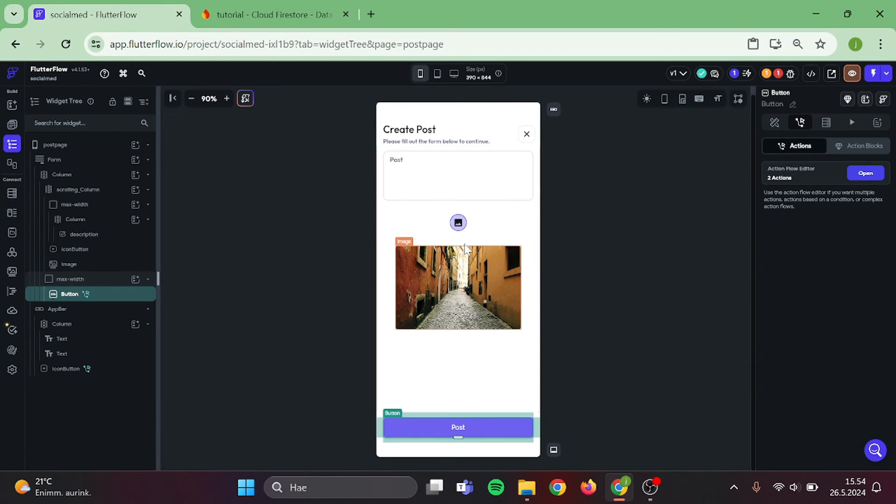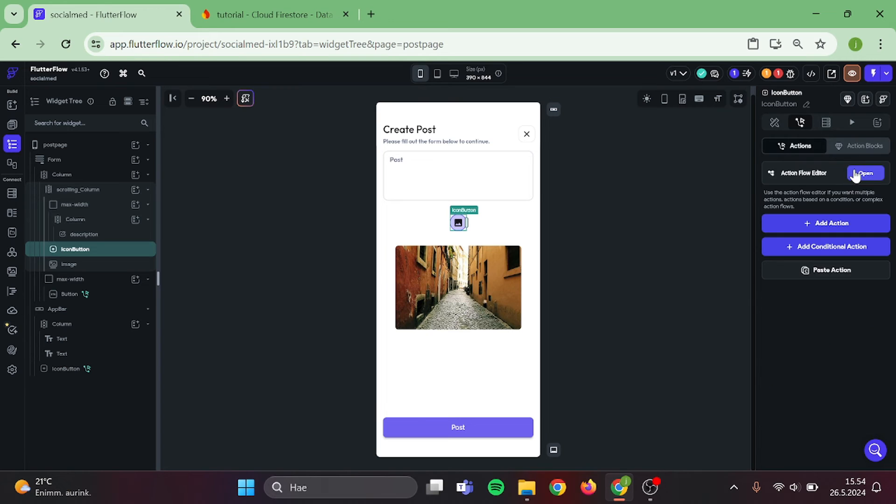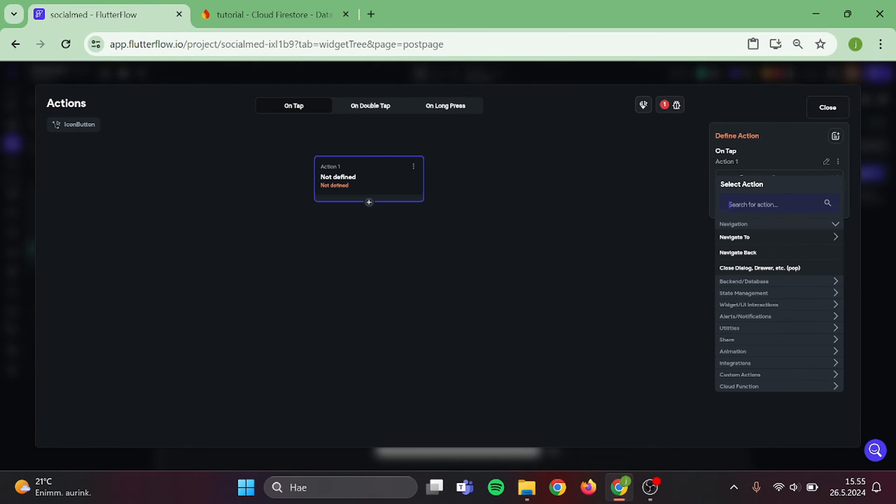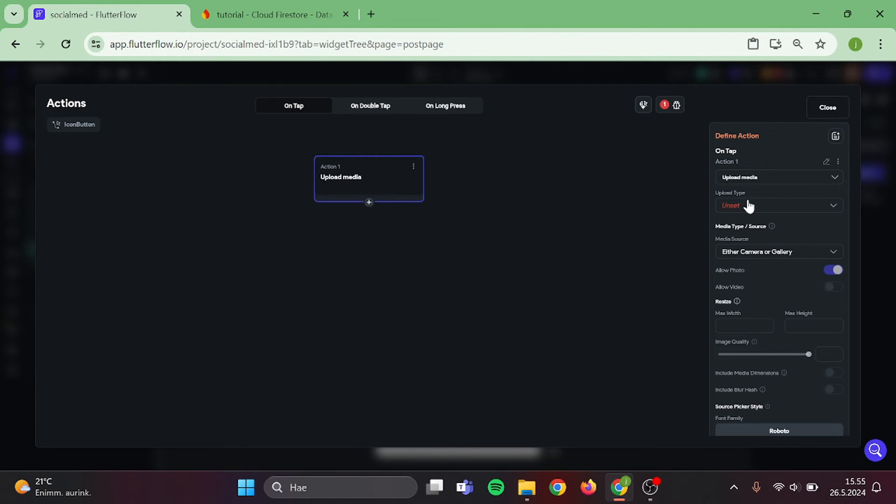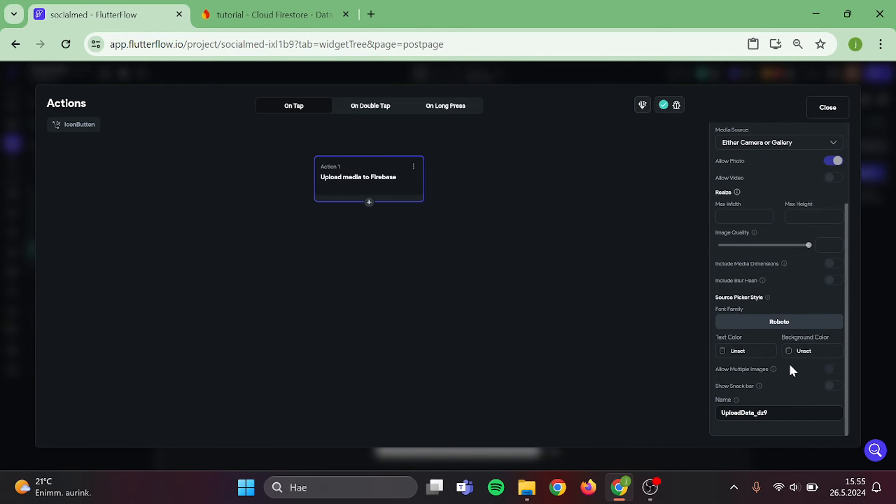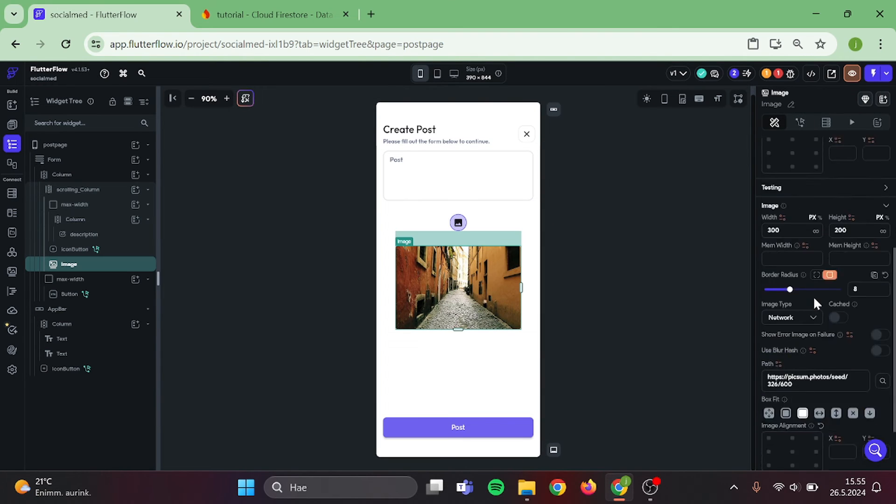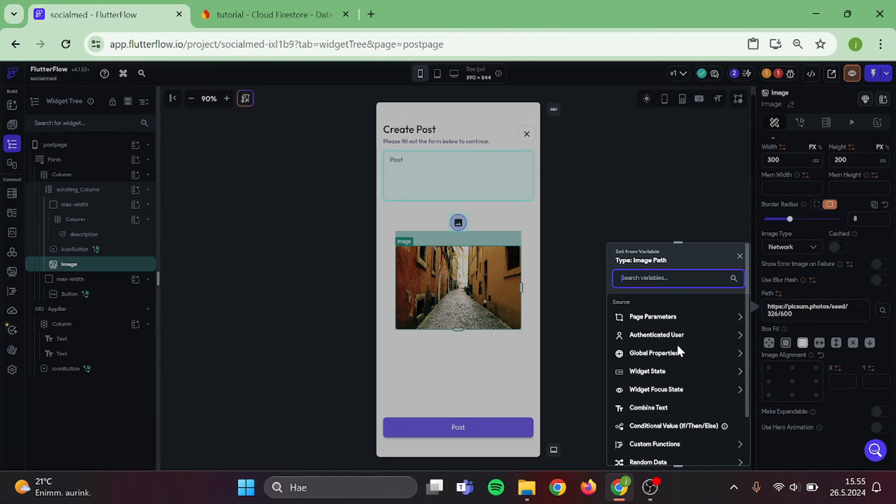Now, we can start to work on our icon button. Click it and search for upload media to Firebase. And upload type will be Firebase. Now, we can close this and go to our image.